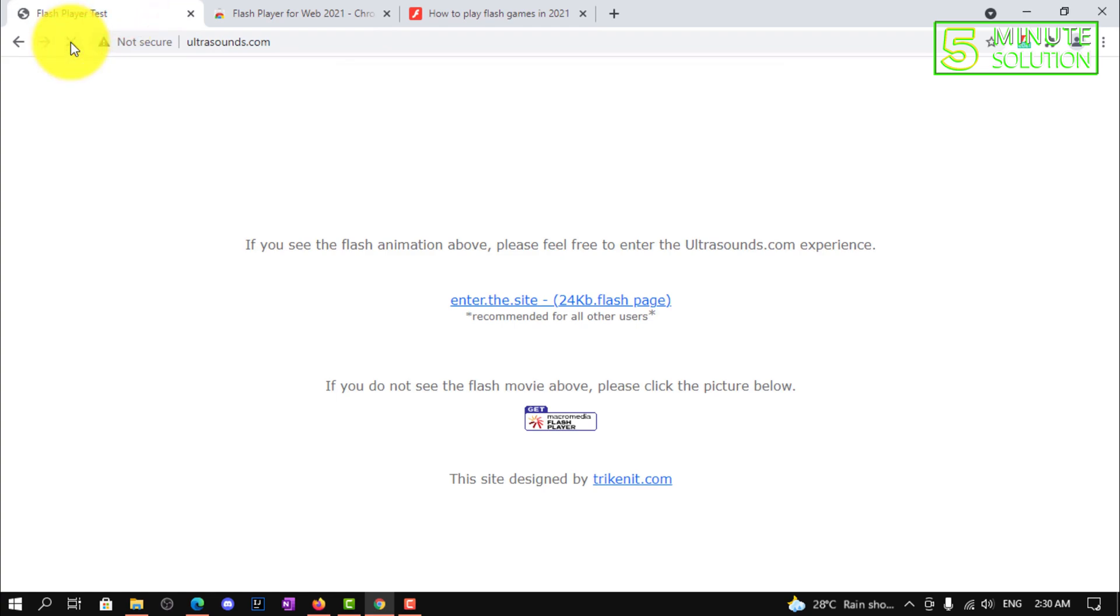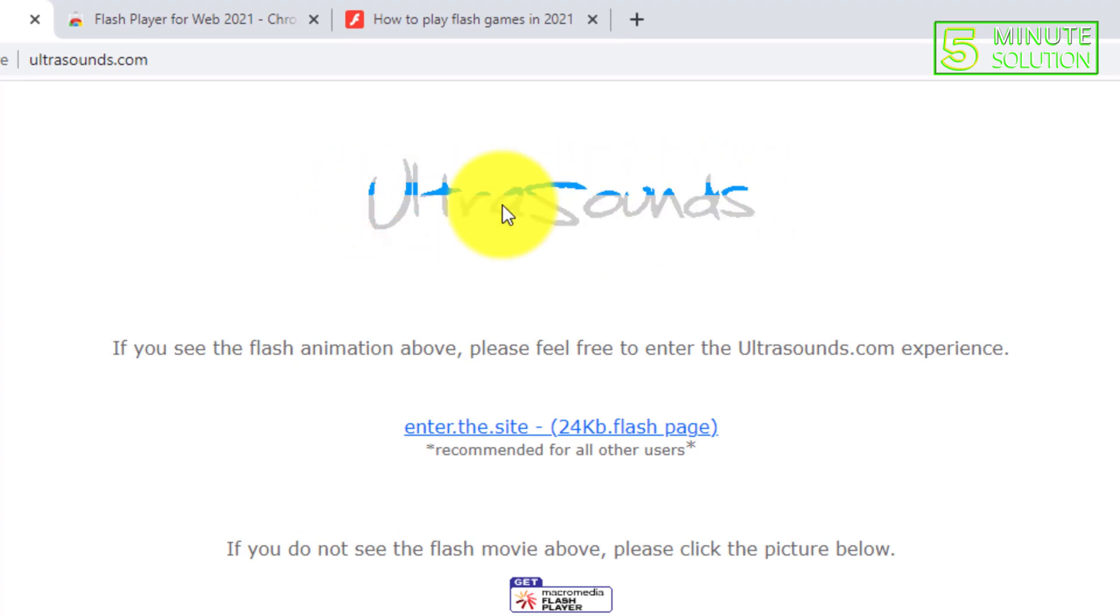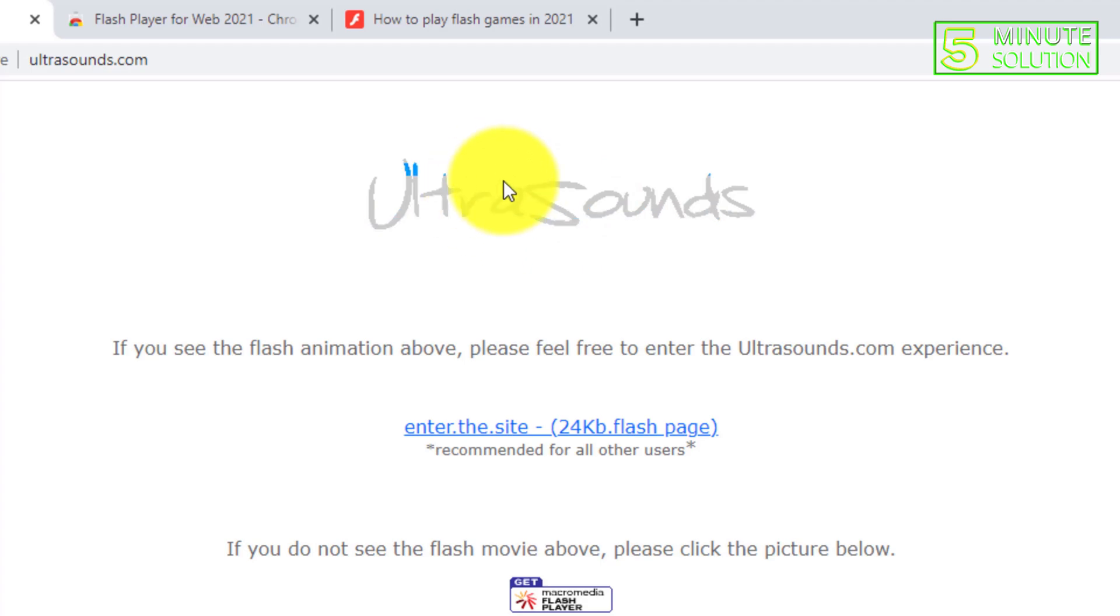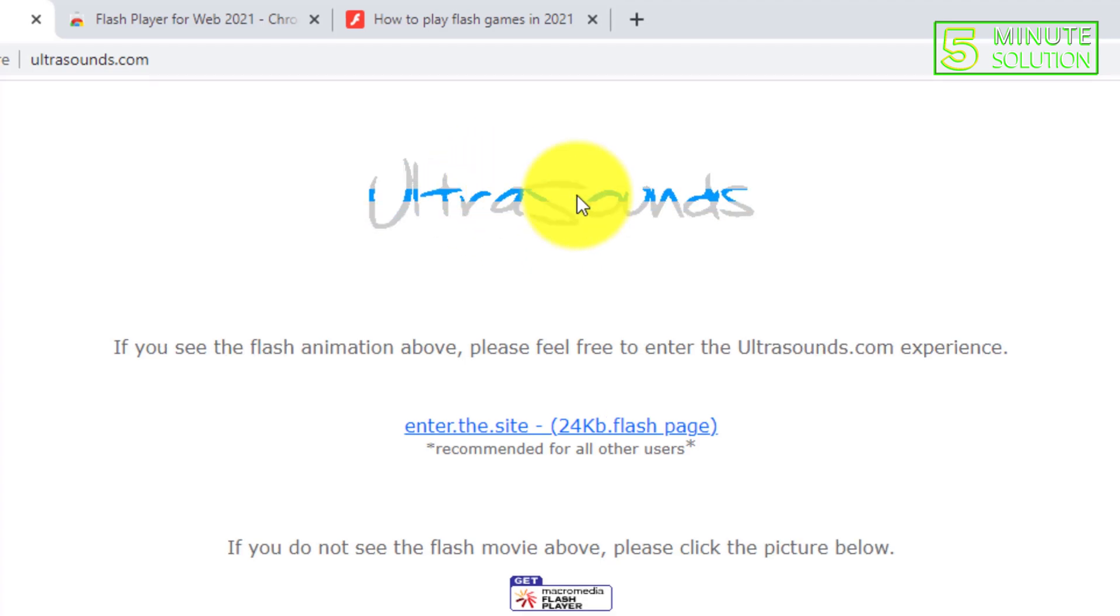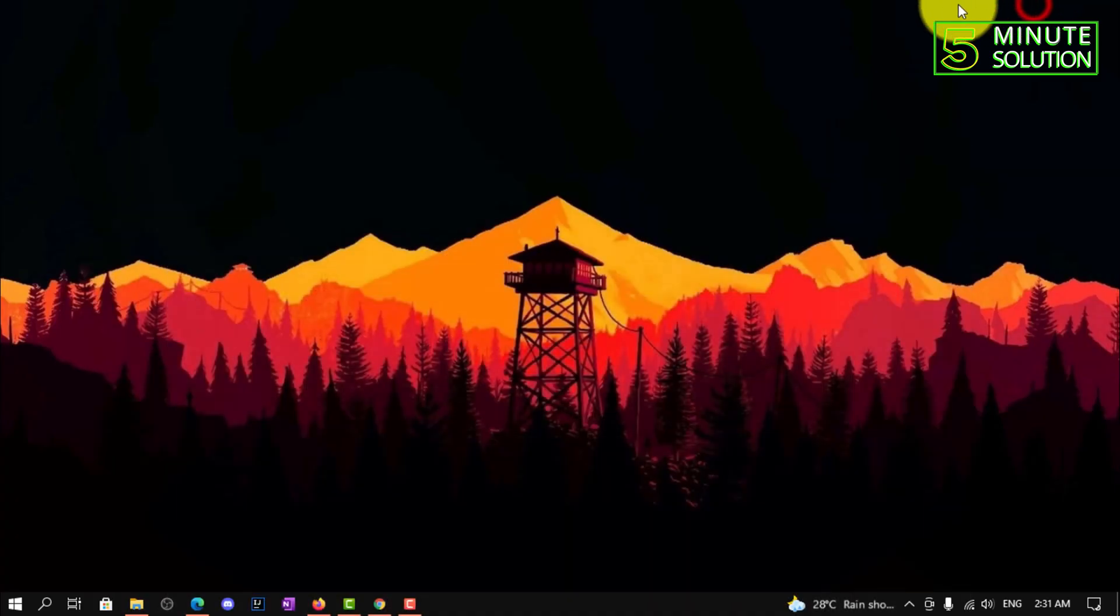Now you can see Adobe Flash Player is successfully installed on Google Chrome and you are able to see it working. I hope you guys understand how to do this.